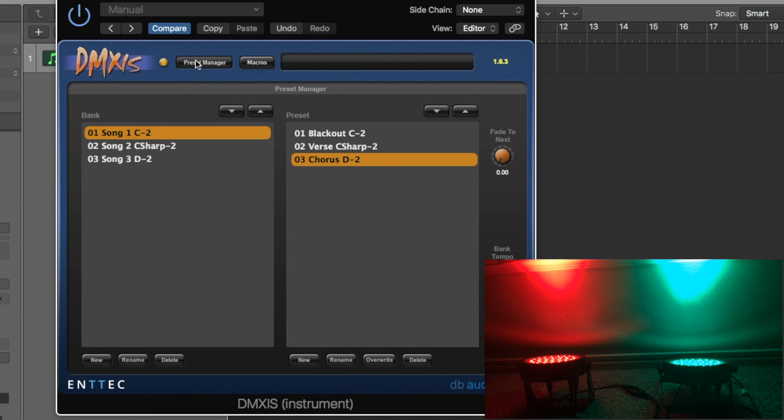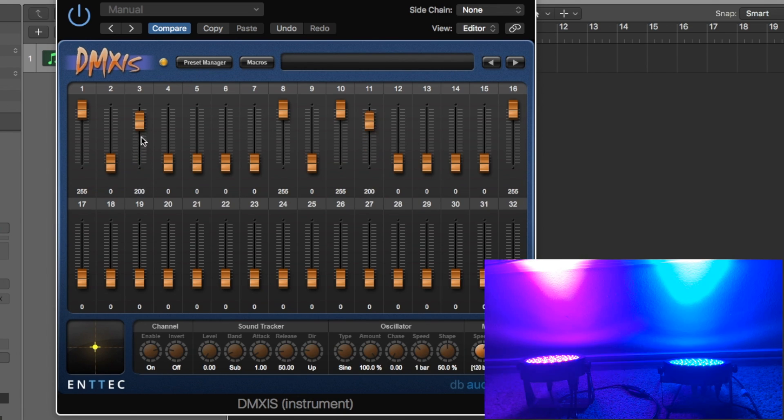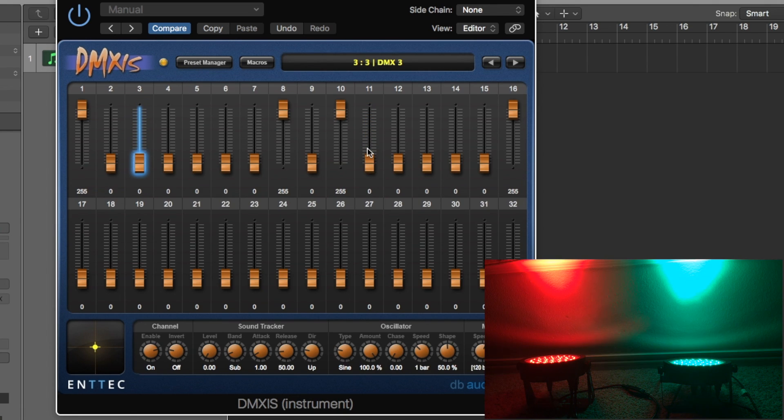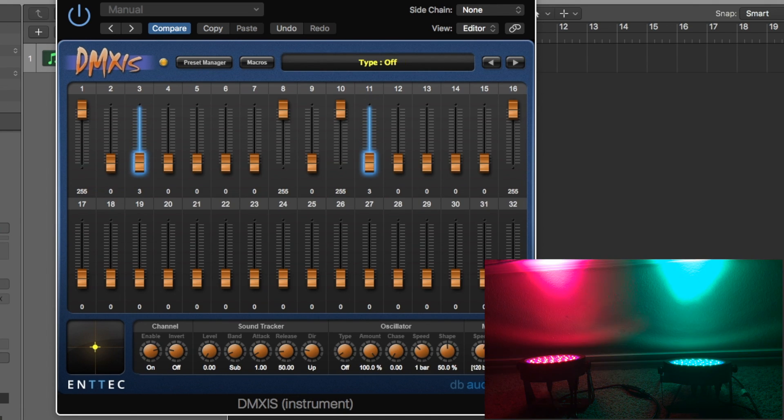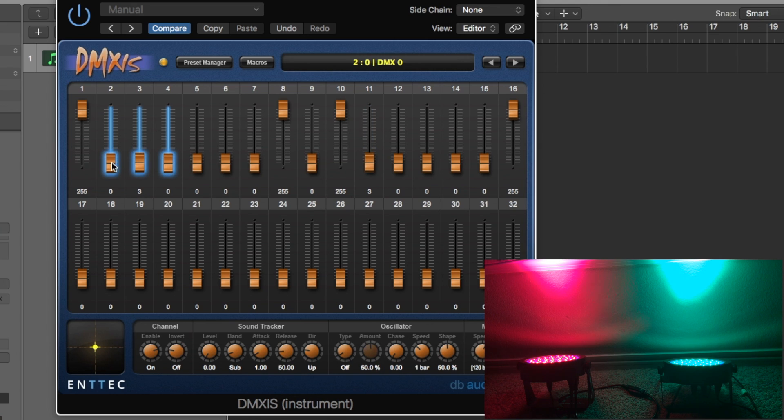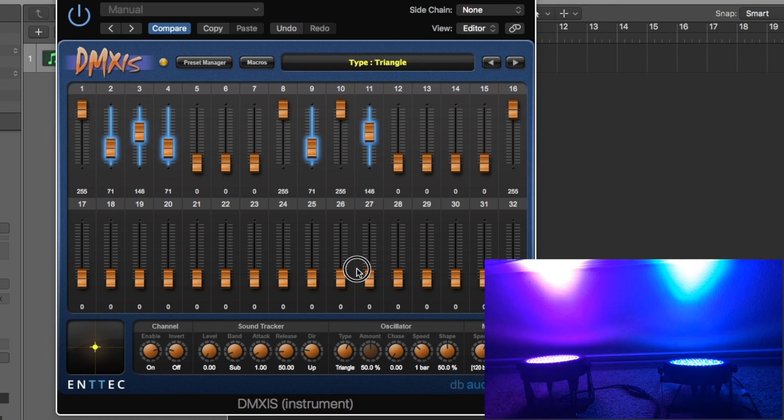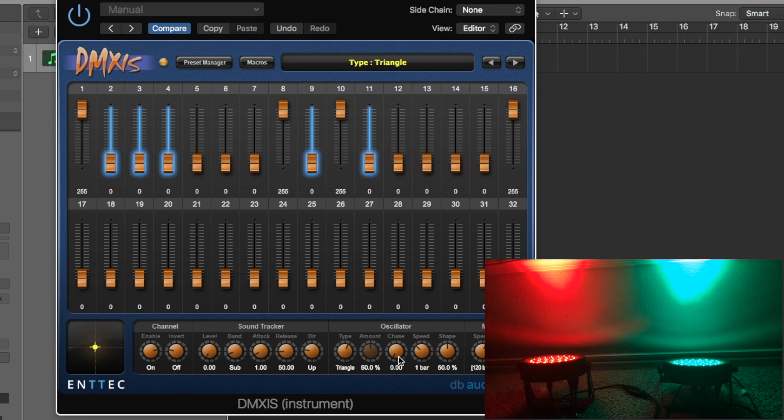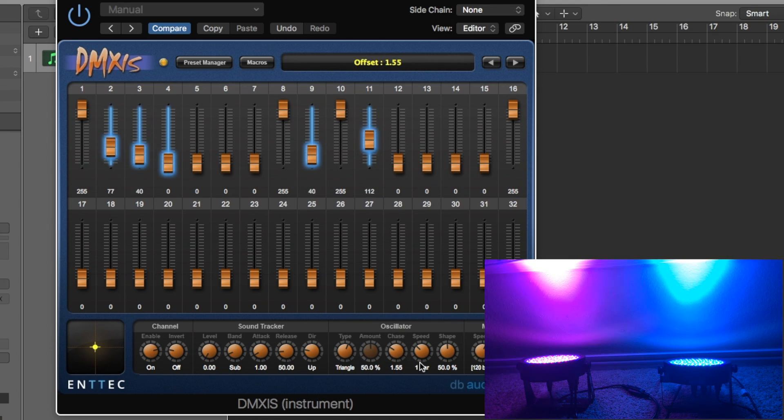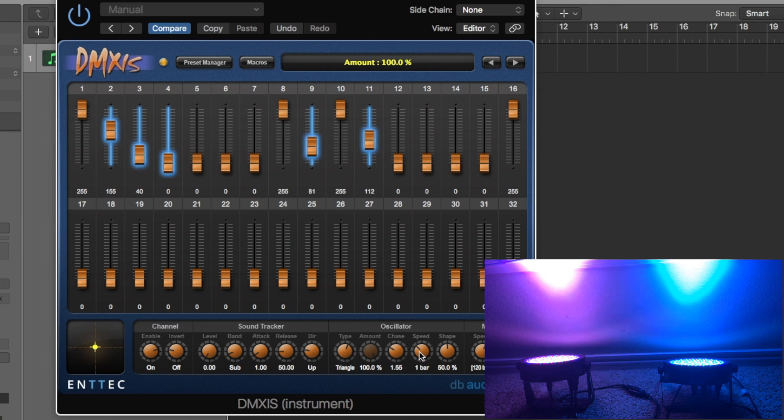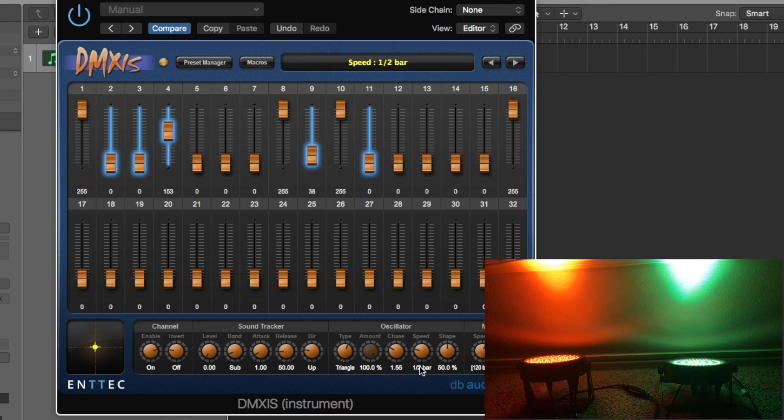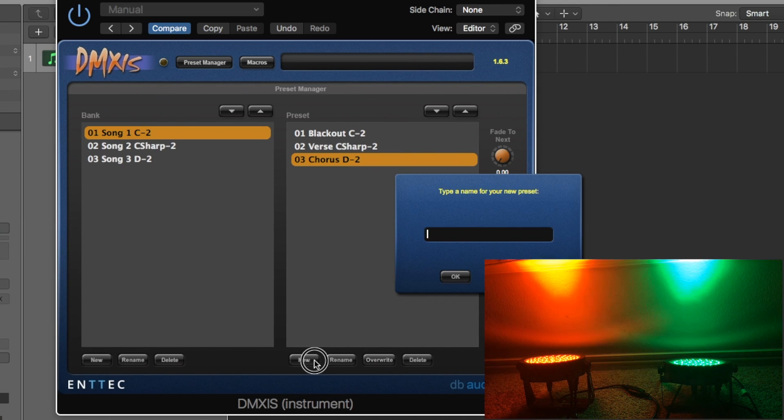So now we're gonna do is we're gonna name that one 03 chorus D minus 2. And now let's say for the bridge I want them to stop oscillating. And I want just these ones right here to oscillate as a triangle wave and to chase like that. Let's do all the way up and a little faster. And we're gonna call that the bridge.